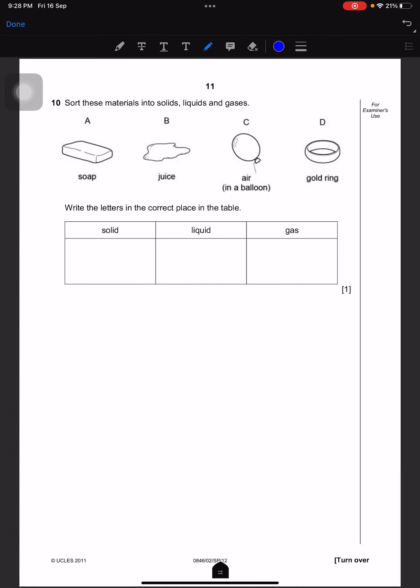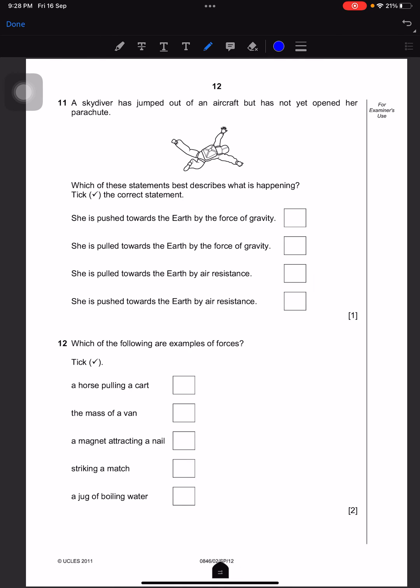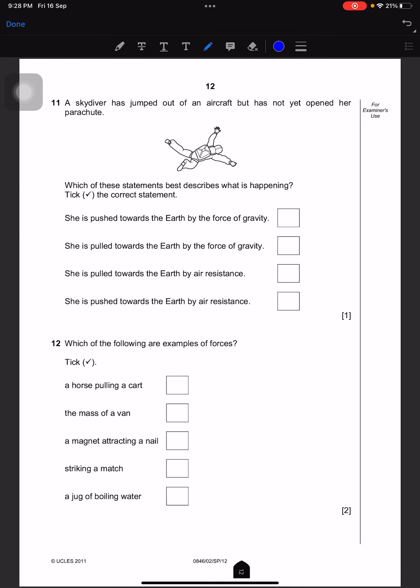Sort these materials into solids, liquids, and gases — write the letters in the correct place in the table. Soap is solid so we'll write A. B is liquid because it's juice. C is gas because it's a balloon. D is also solid because it's a gold ring.